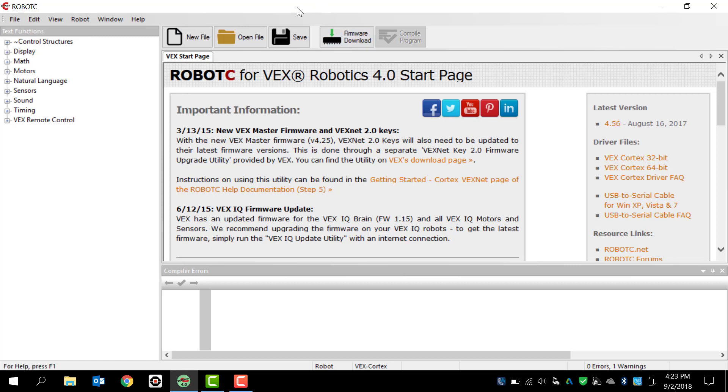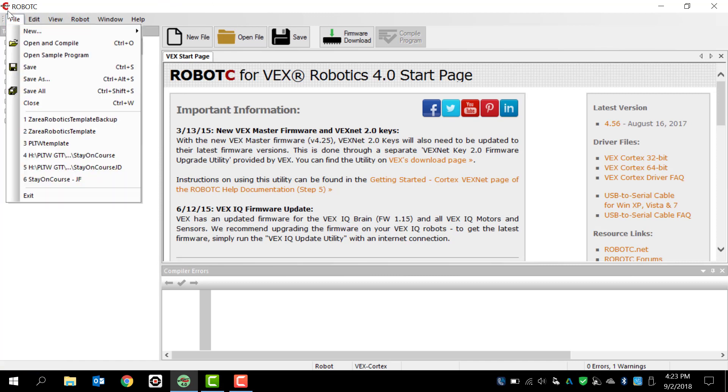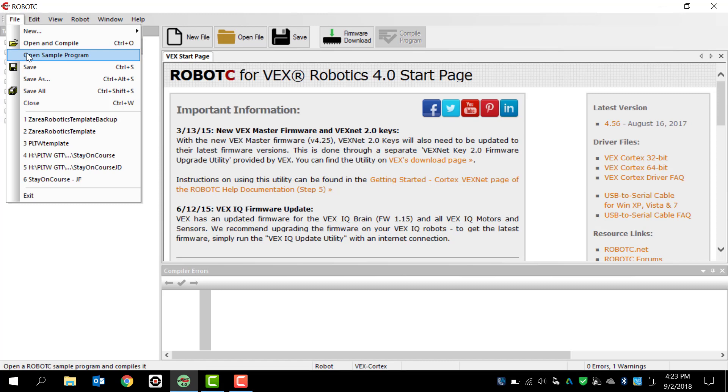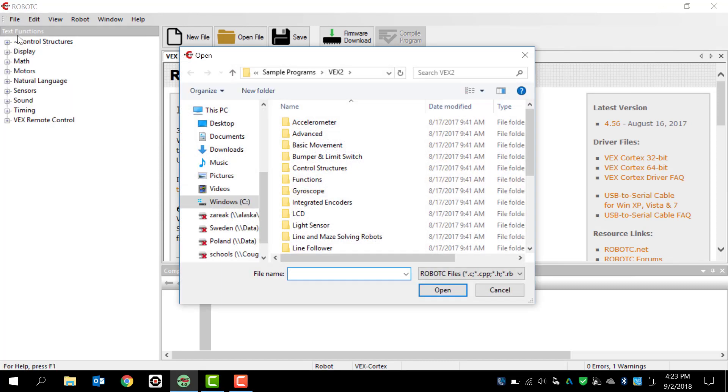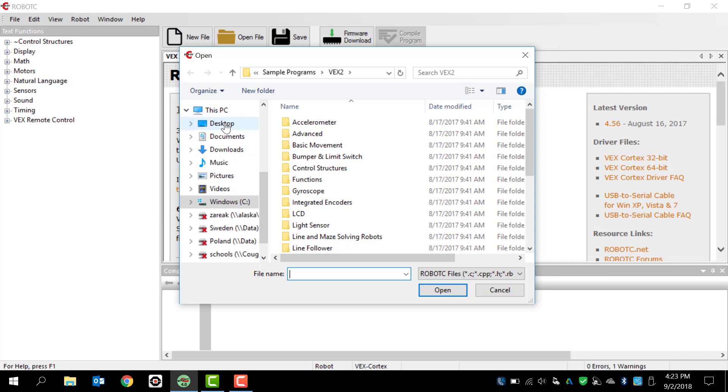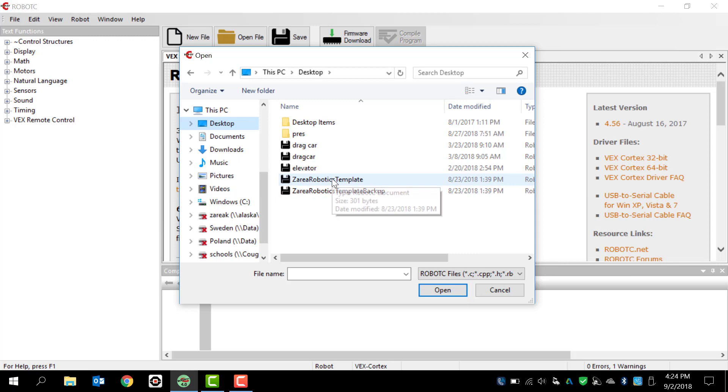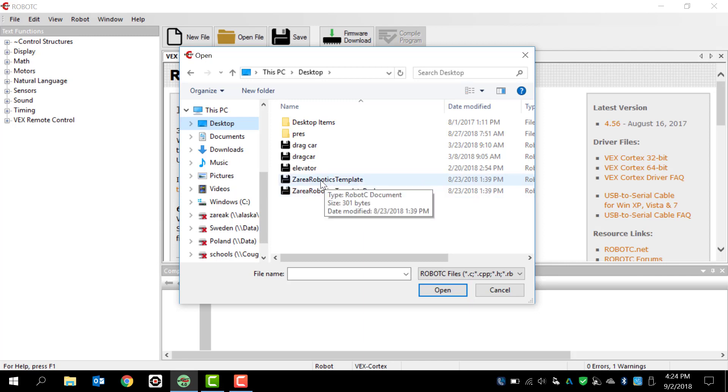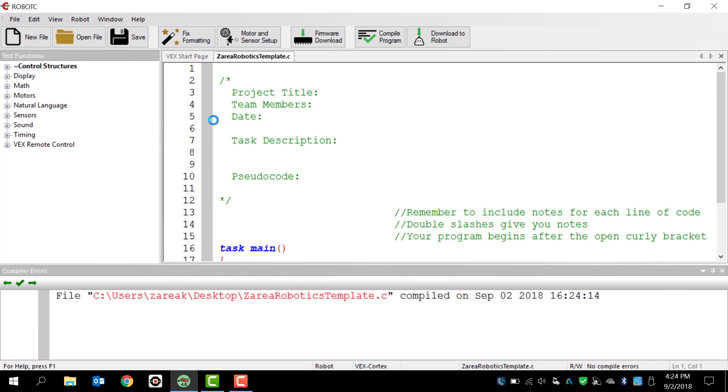So once we get to this location, the first thing that we always want to do is either figure out: do we already have a program that we started writing, or do we need to write a completely new program? In this case, I haven't written anything, so I've got to go to File and Open Sample Program. Typically this already starts in the VEX 2 folder, but I've shared with you guys through Google Drive the template that we're going to use. I saved my template here on my desktop, and you can see that I've got two copies - Zara Robotics Template and Zara Robotics Template Backup. The reason why I sent you two is in case you mess one of them up and you overwrite it, you always have a backup.